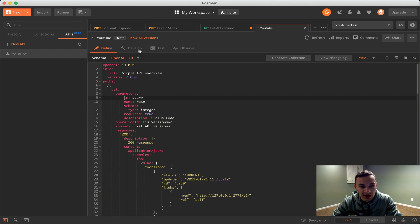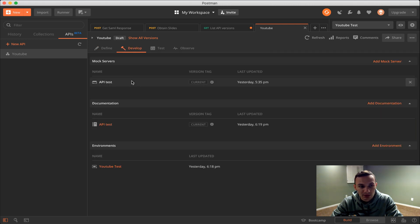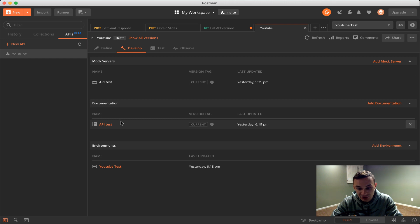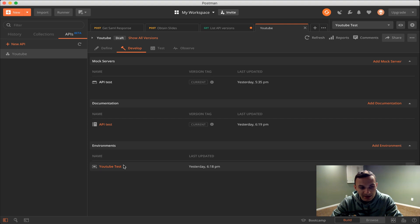I recommend getting familiar with OpenAPI spec or GraphQL or RAML, but for now this video is not going to cover that. Next section we have develop. Here we can create our mock servers or add them. We can add our documentation, which is just a collection you've made specifically for public facing documentation. And we have an environment, so any environments relating to our API we can put in here.